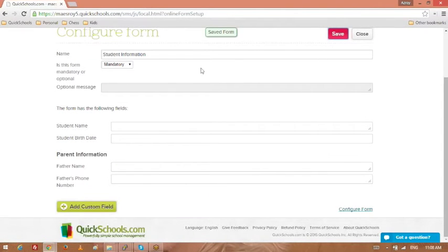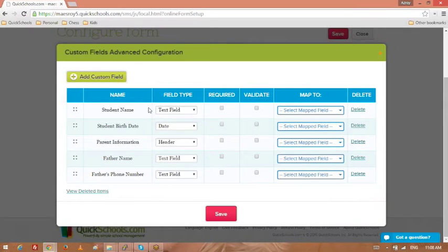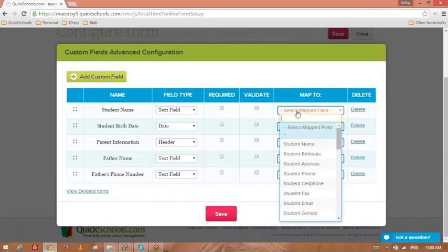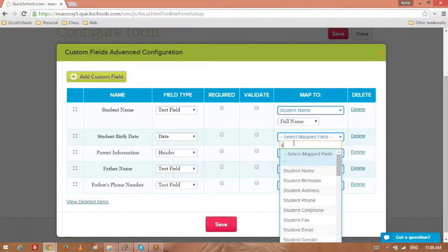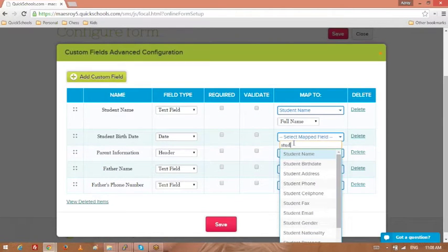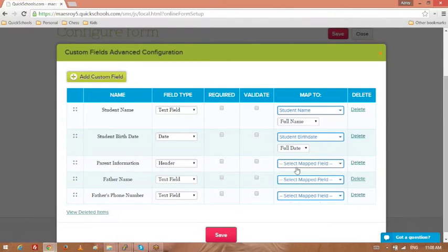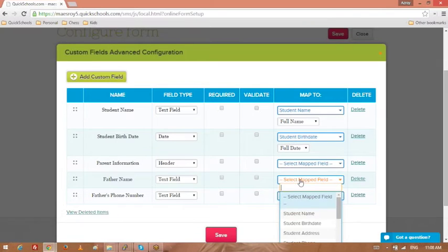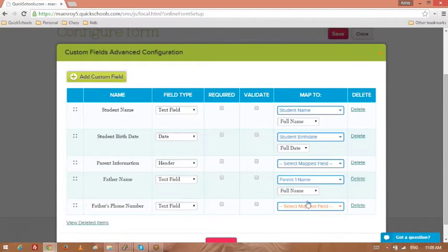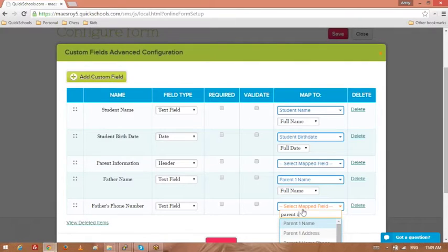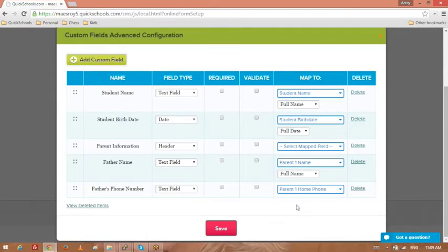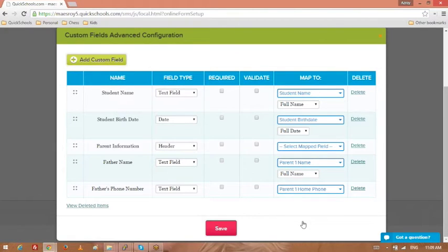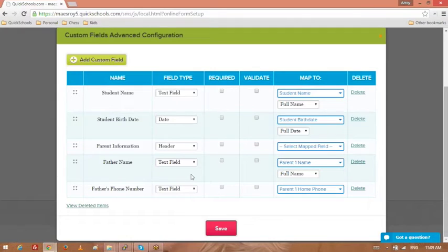You'll notice in the lower right corner we have this thing called configure form. This allows you to map those custom fields with system fields. So I can look for student name right here, student birth date right there, maybe parent one name, parent one home phone. And basically when you map the fields, when you enroll the student, you can actually copy this information into the student record.